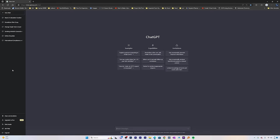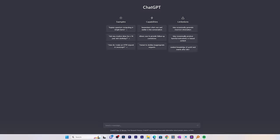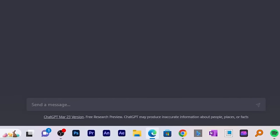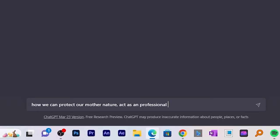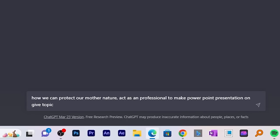After successfully creating your ChatGPT account, we'll decide on which topic we want to create content. Let's say I want to create a presentation on how we can protect our mother nature. Let me quickly type here and ask ChatGPT.